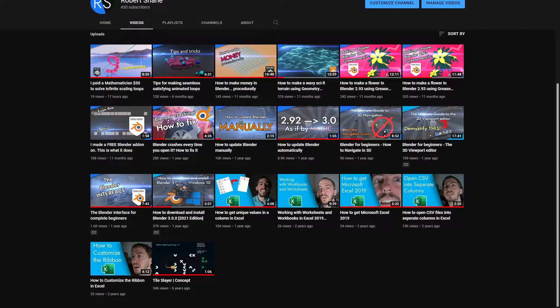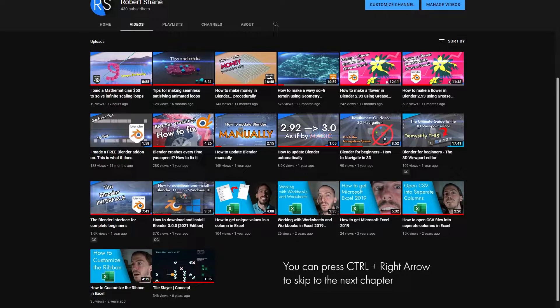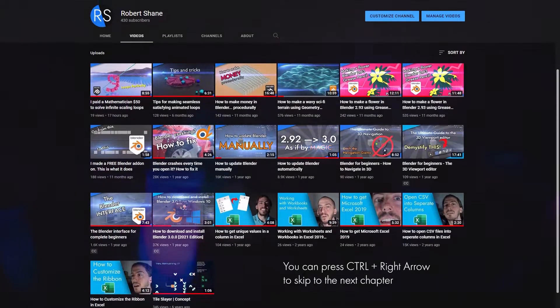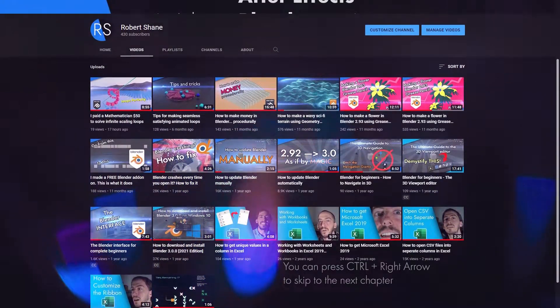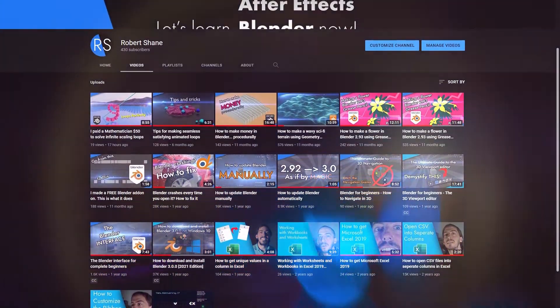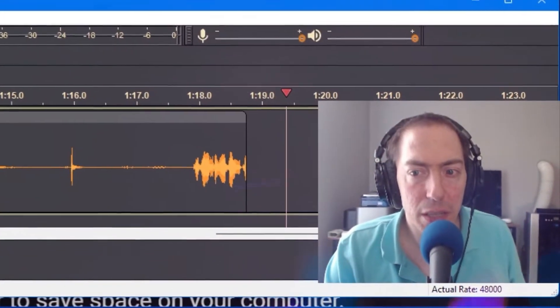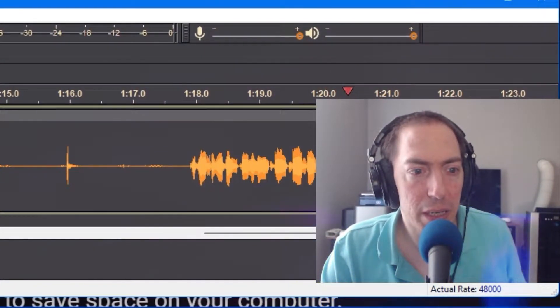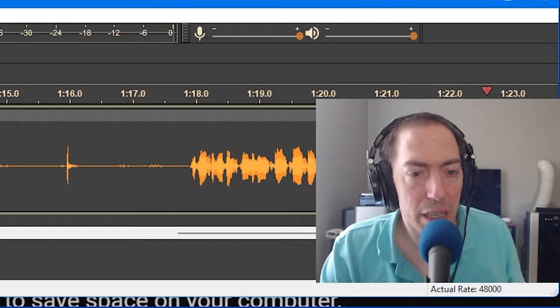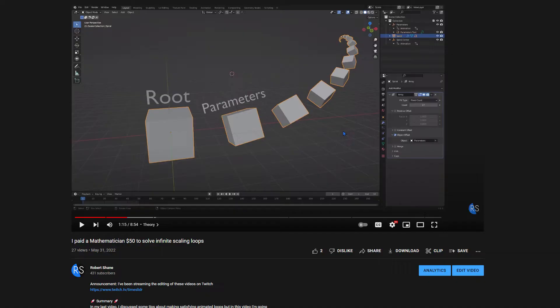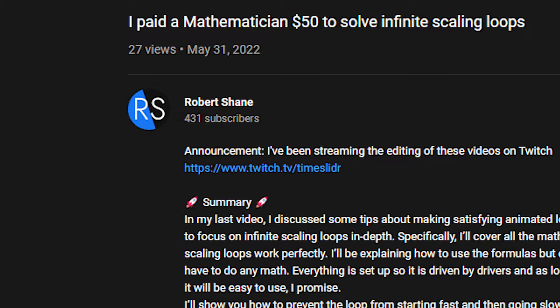Real quick, my name is Robert Shane, and on this channel, I give you solutions to tech problems, how-to videos, and tutorials. I've recently been streaming the entire process of making my YouTube videos. So if you want to check that out, the link is in the description. I don't want to waste any more of your time, so let's get into it.